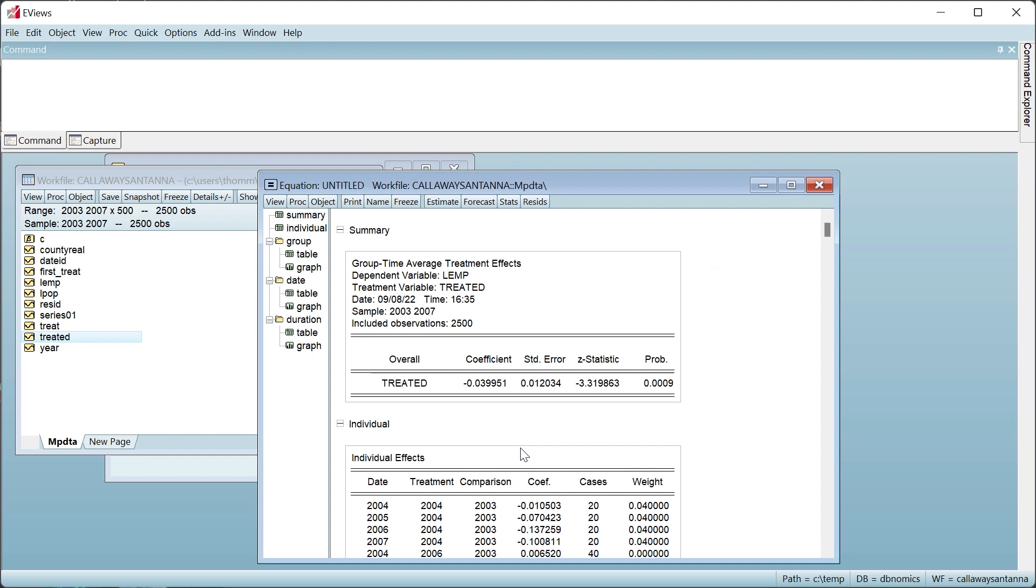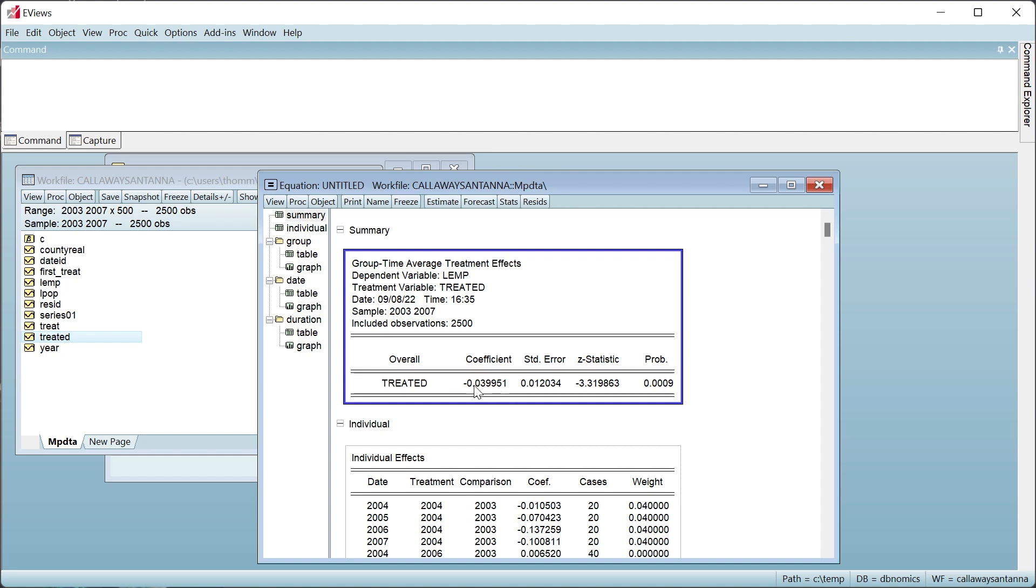The output is split into sections. The first area shows the overall CS average estimate of the impact of an increase in minimum wage on teen employment. The value of minus 0.039 compares closely with the original two-way fixed effects value.